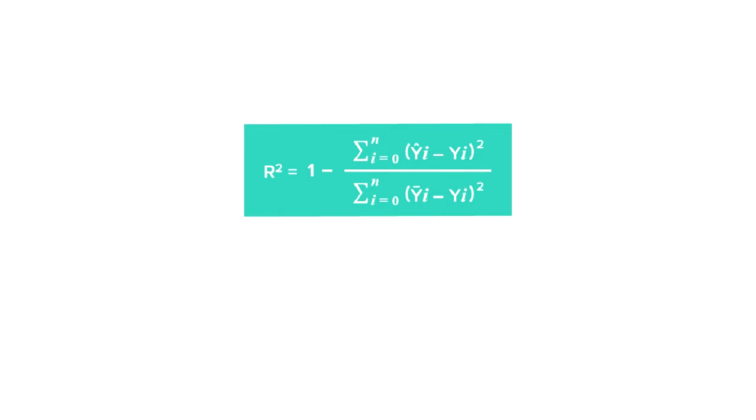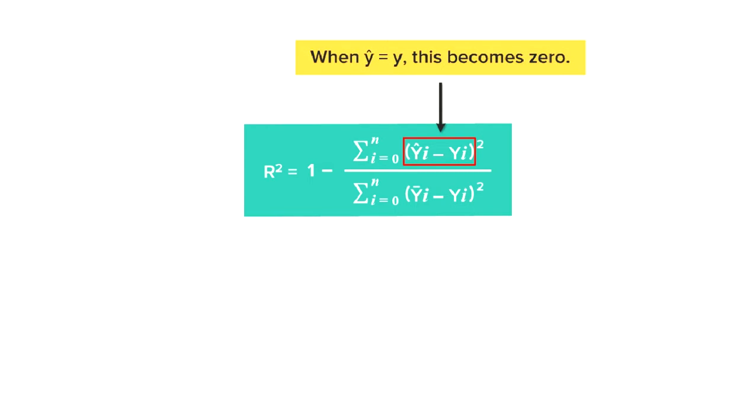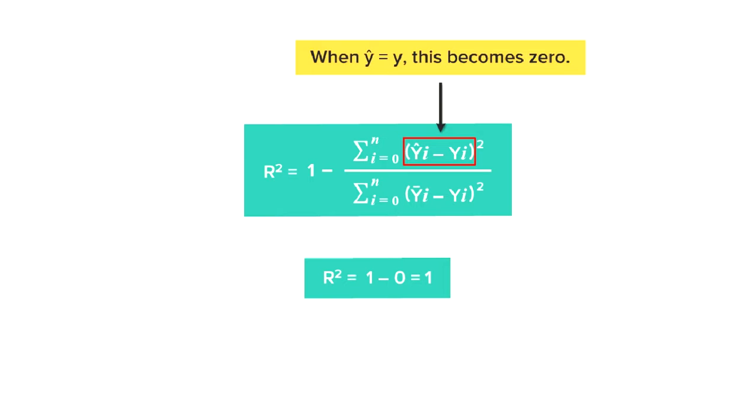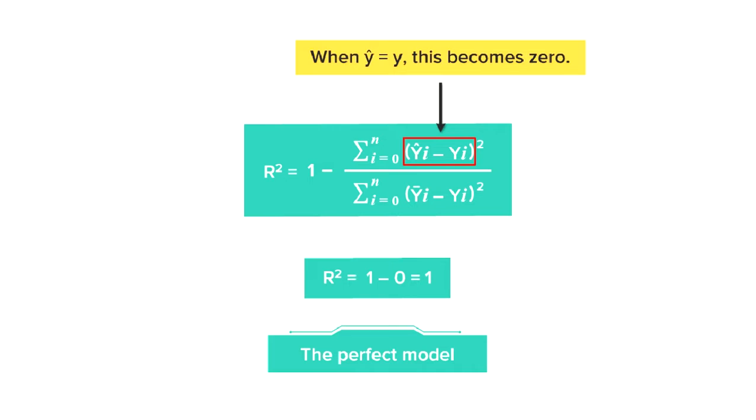Looking at the formula, we can see that when Y-hat is equal to Y, that is, when the predictions are the same as the actual values for all the data points, the numerator would be 0 and the value of R-square would be 1, that is 100 percent, which indicates the perfect model since the predictions are same as actual values.